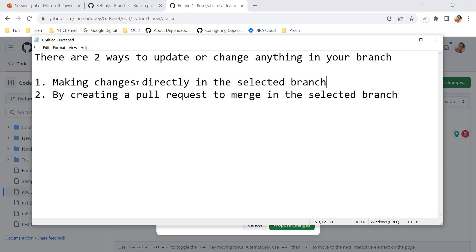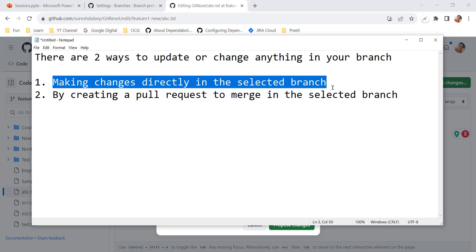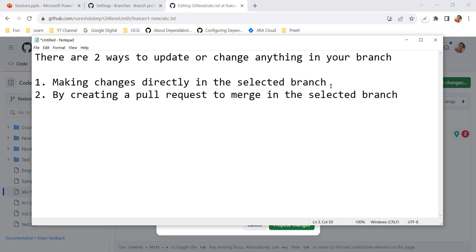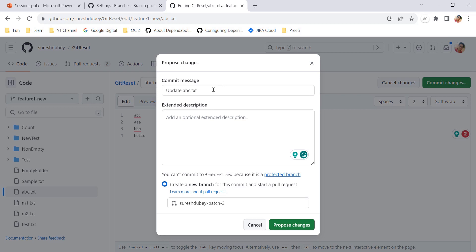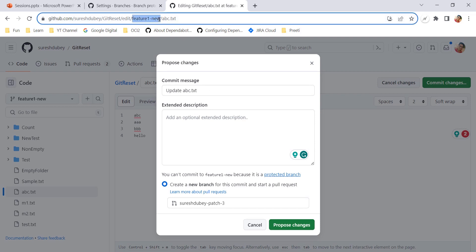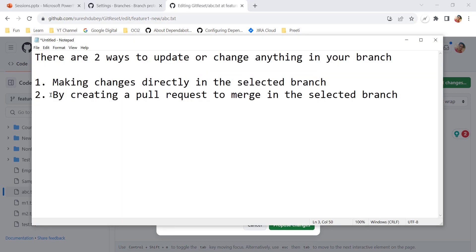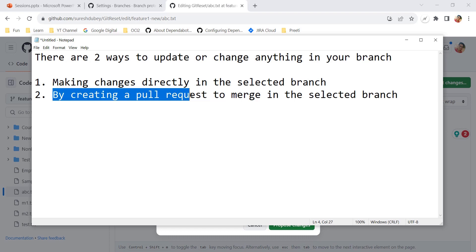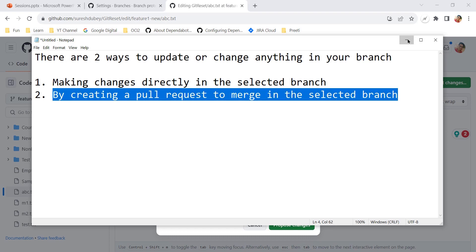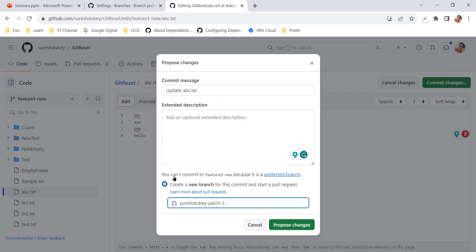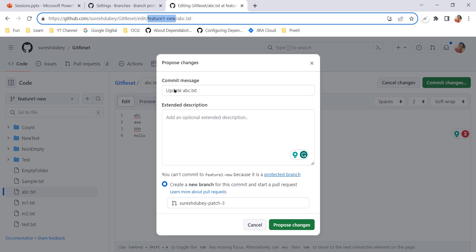So the first point is achieved — we cannot make changes directly into the selected branch. At this point, the branch is 50% locked. No one can directly commit into feature-one-new. Now let's talk about the second option: creating a pull request to merge changes into the selected branch.